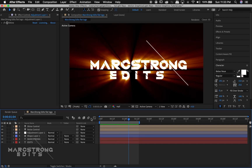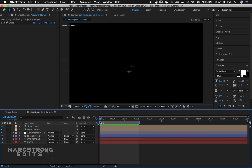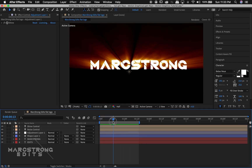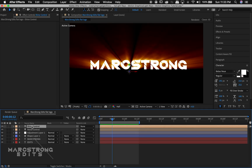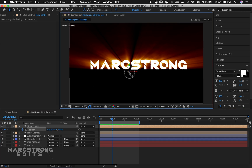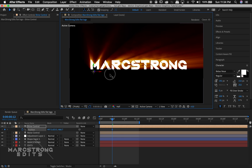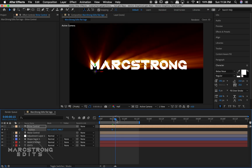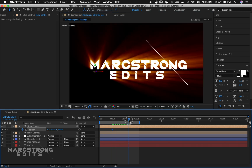To animate the light, I'm gonna select the shine control layer and hit P for Position. I'm just gonna drag this — we'll have it animate from left to right.